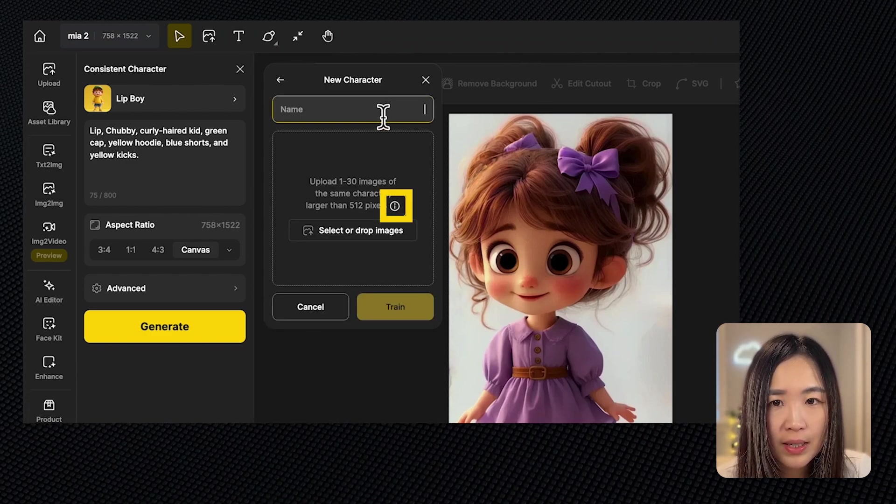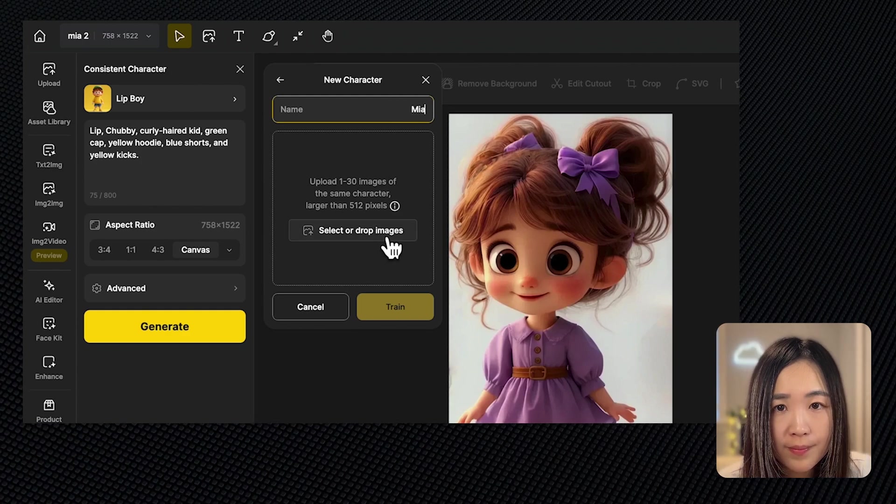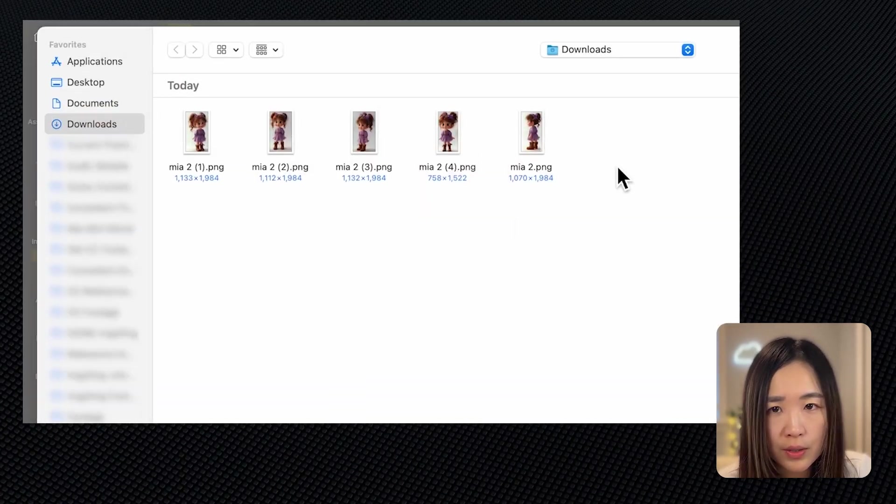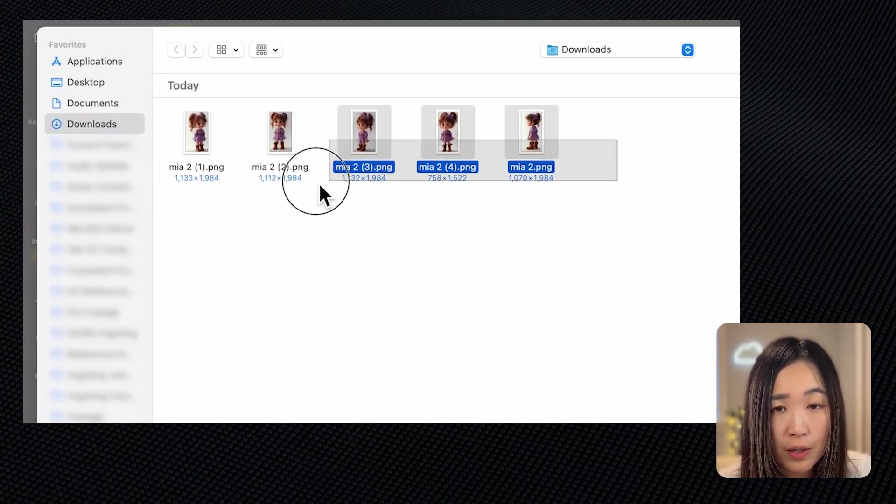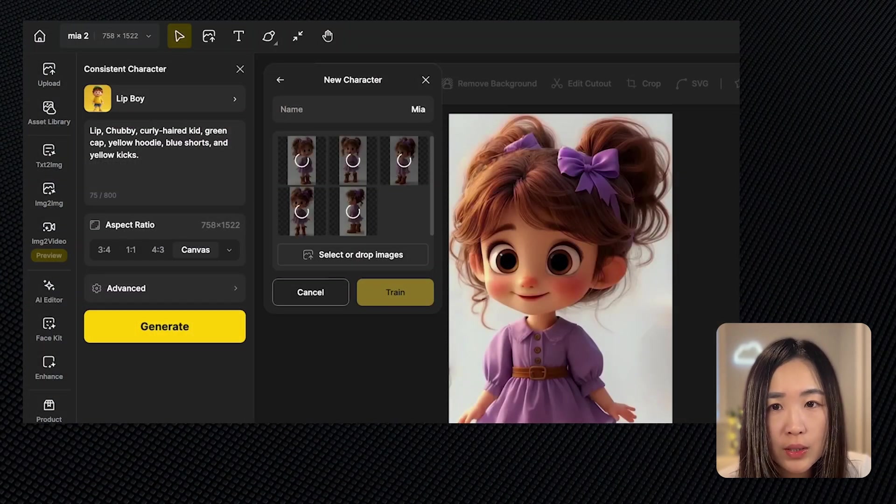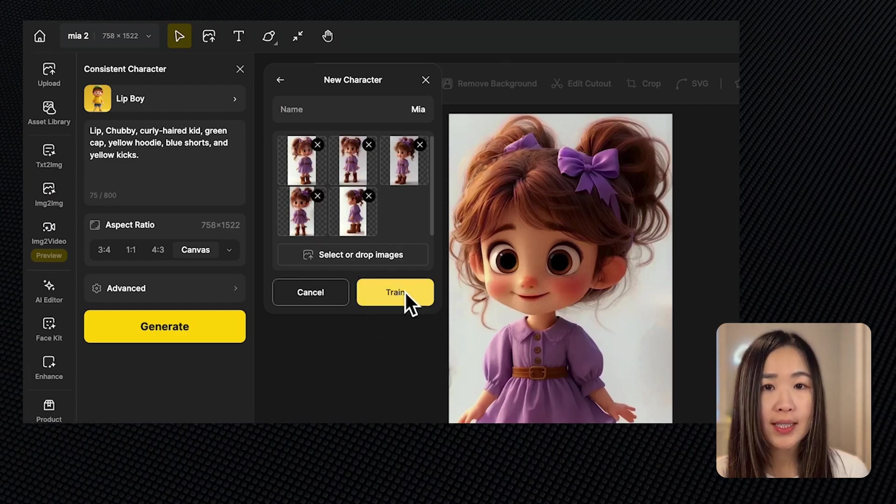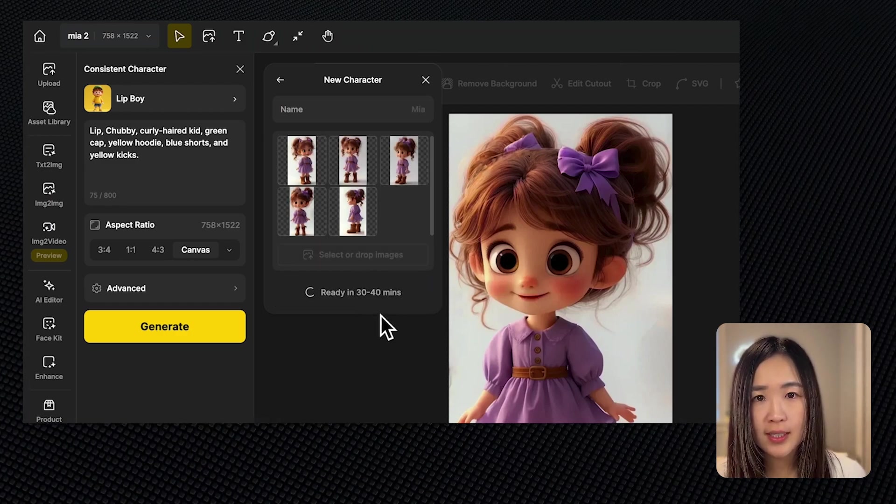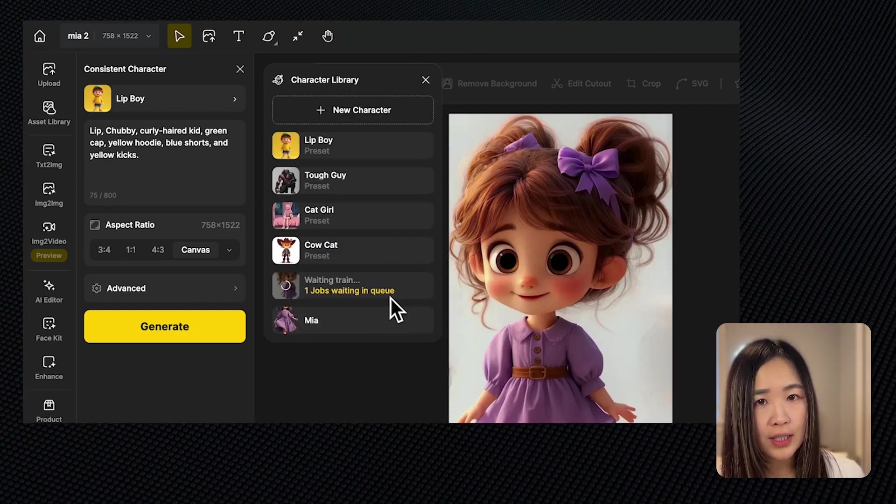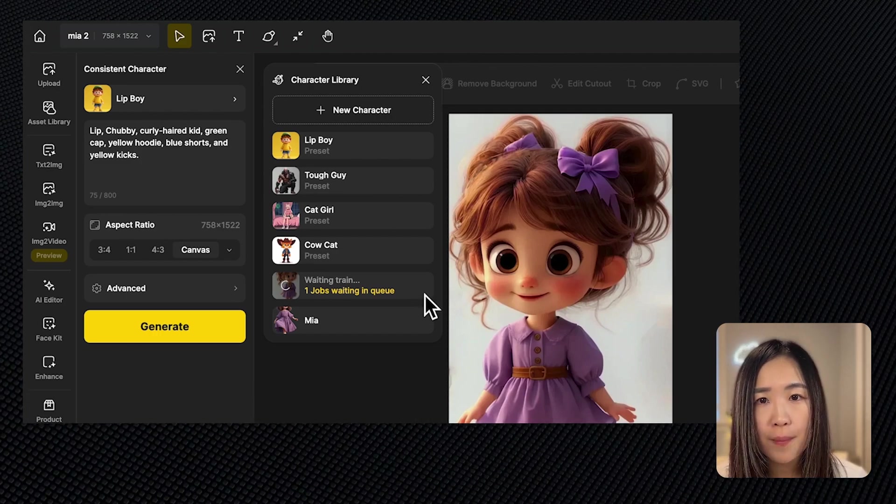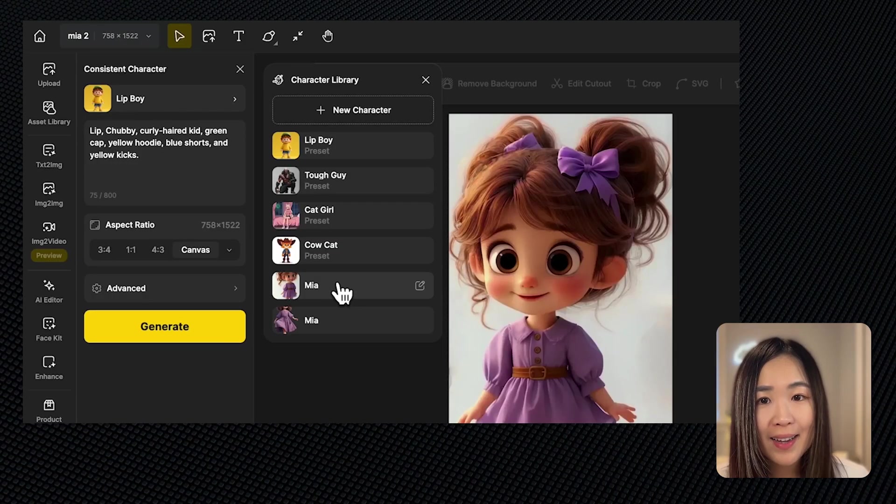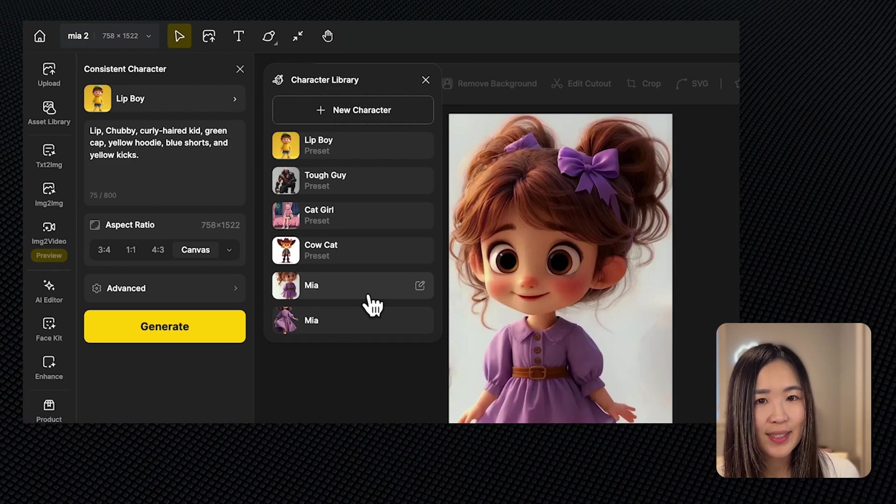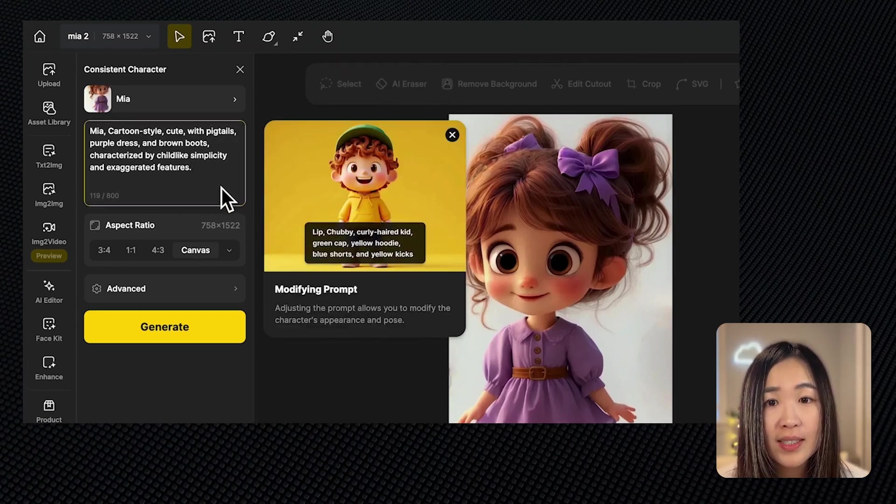Let's add our new character. We can click the eye icon to see the requirements. Let's give it a name and here we can upload one to 30 images of our character. We'll upload the ones we just prepared. Click train to start the training process. It takes about 30 to 40 minutes and we'll come back for it.